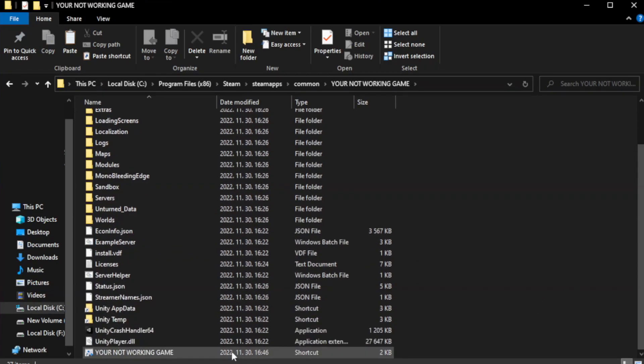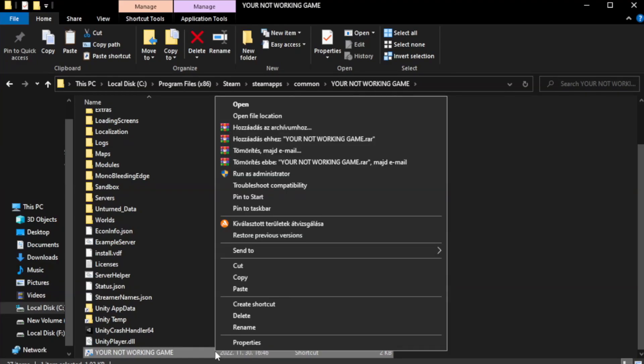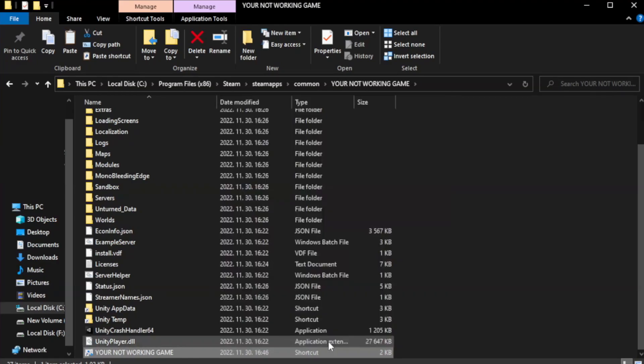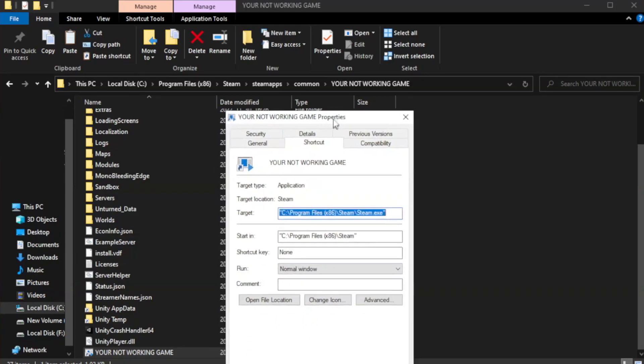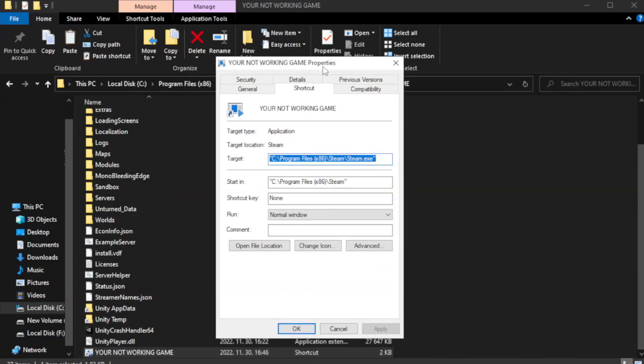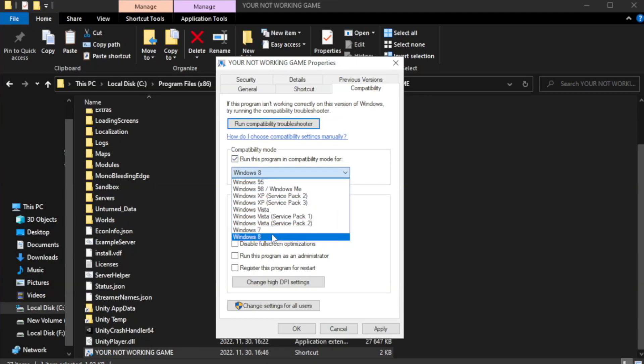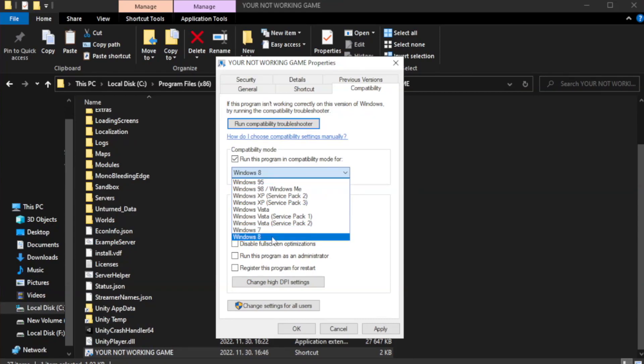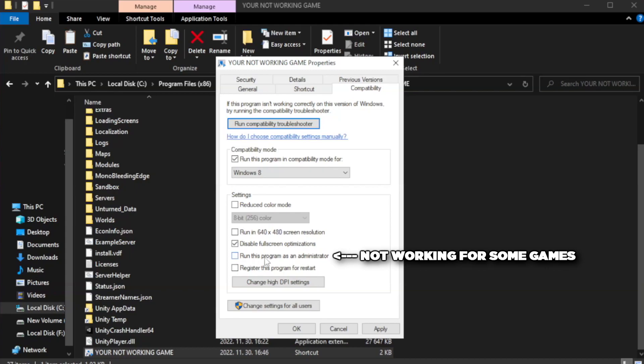Right-click your not working game application and click properties. Click compatibility. Check run this program in compatibility mode. Try Windows 7 and Windows 8. Check disable full screen optimizations. Check run this program as an administrator. Apply and OK.